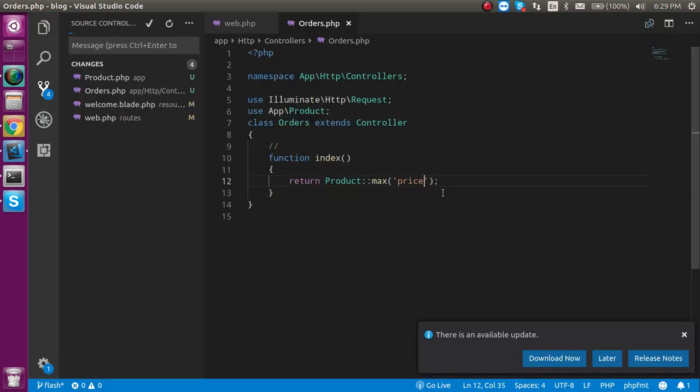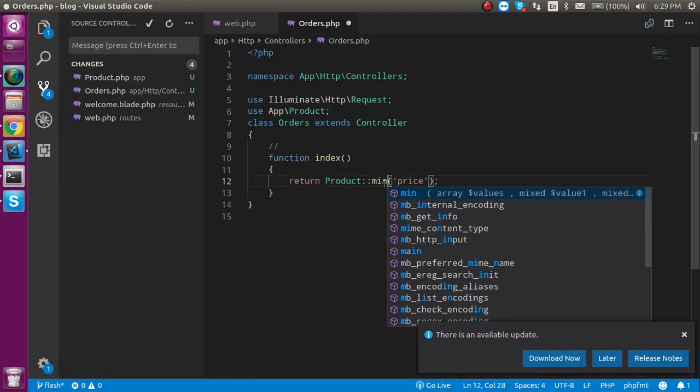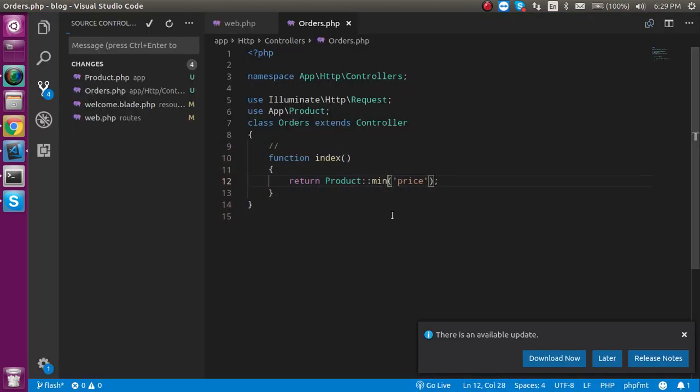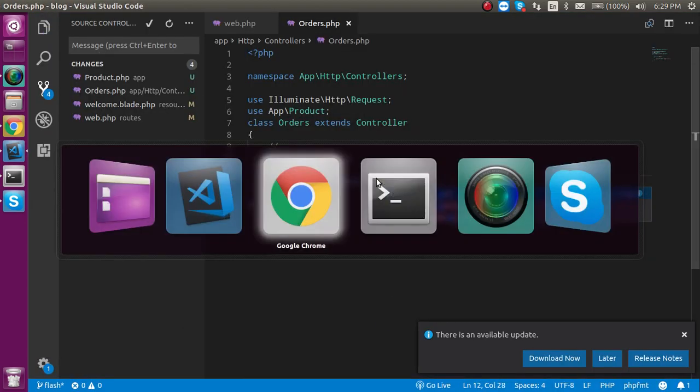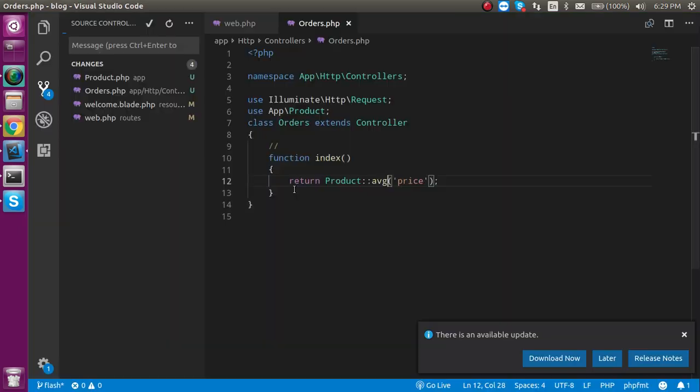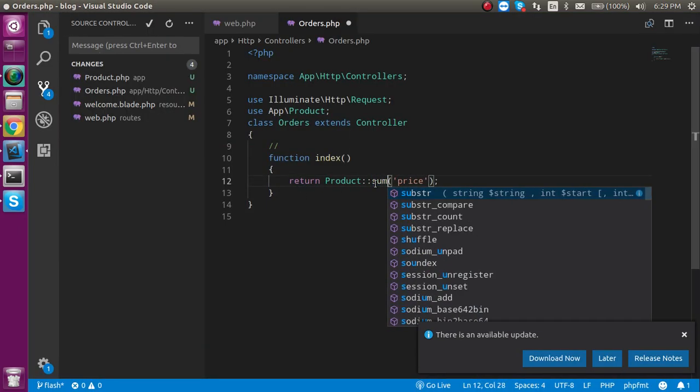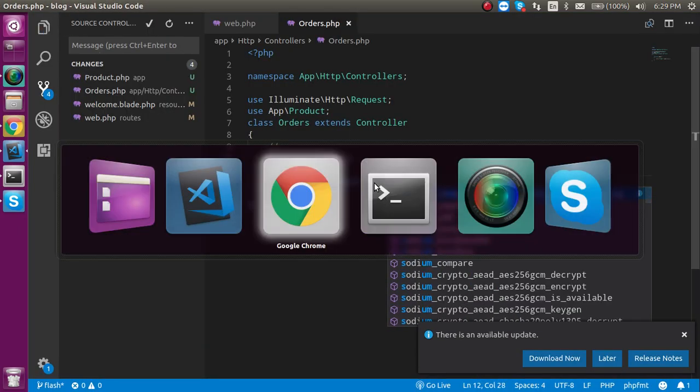Same case will be on the min. You will find the minimum value. For the average you can use the AVG. And sum is also present here. Like this.